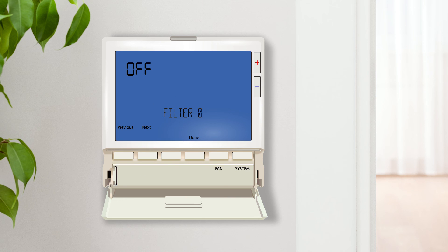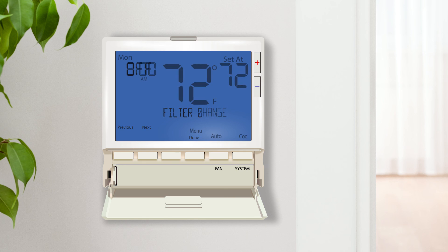The first setting is Filter Change Reminder. This is a timer that counts down every time the fan runs. After the selected number of hours expires, a reminder will display on the thermostat screen.